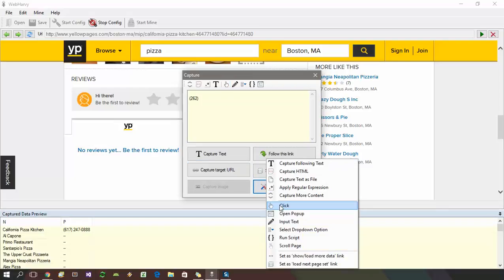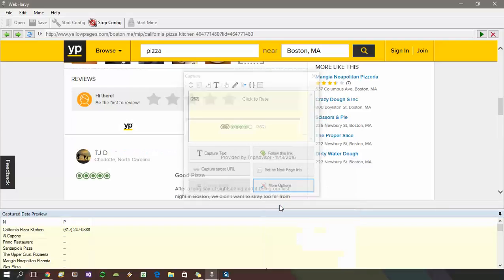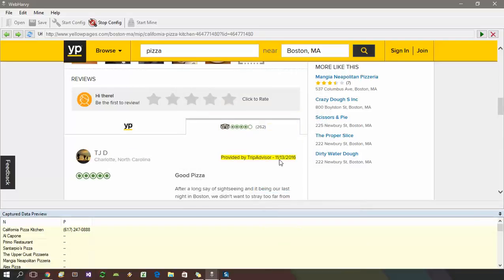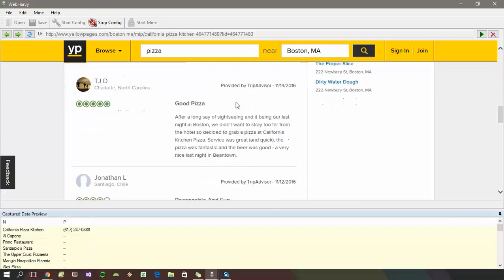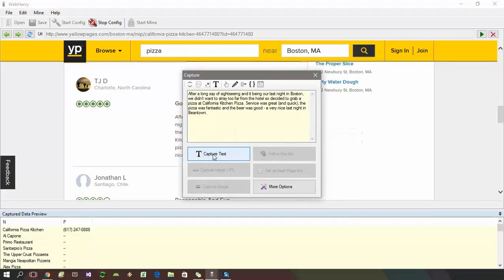That will open the tab corresponding to the TripAdvisor reviews, and from there you can select further details.